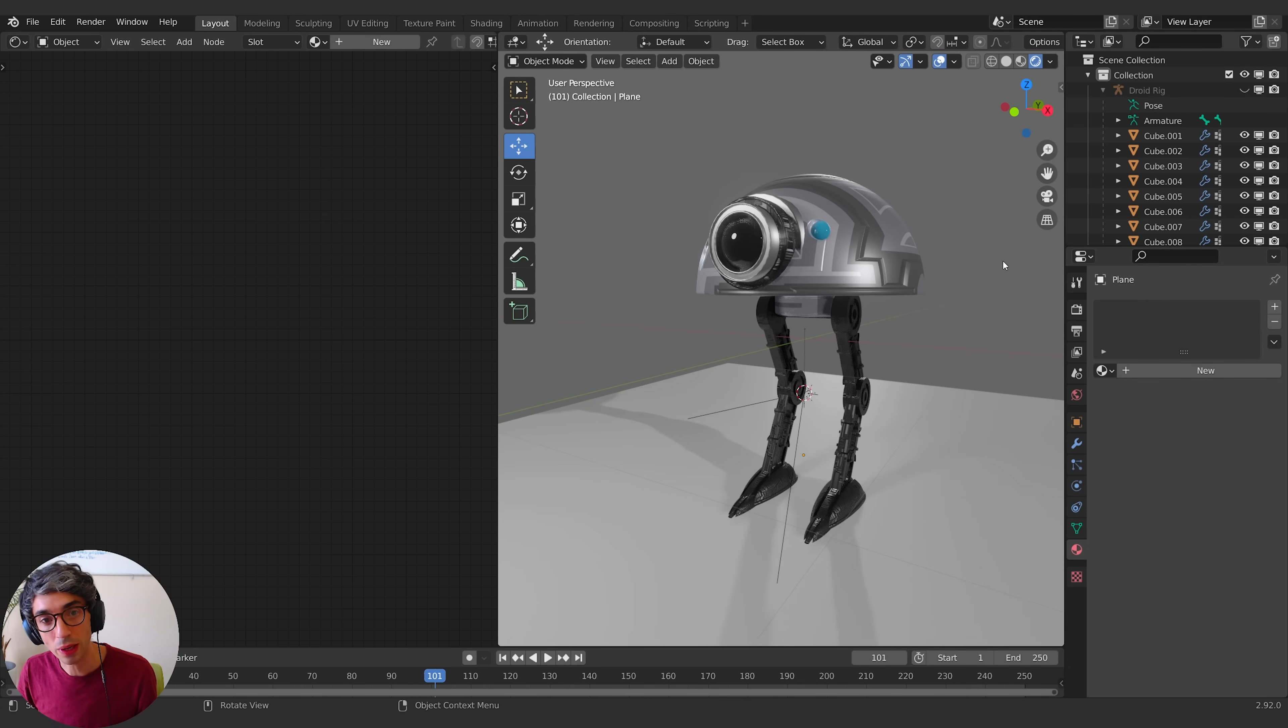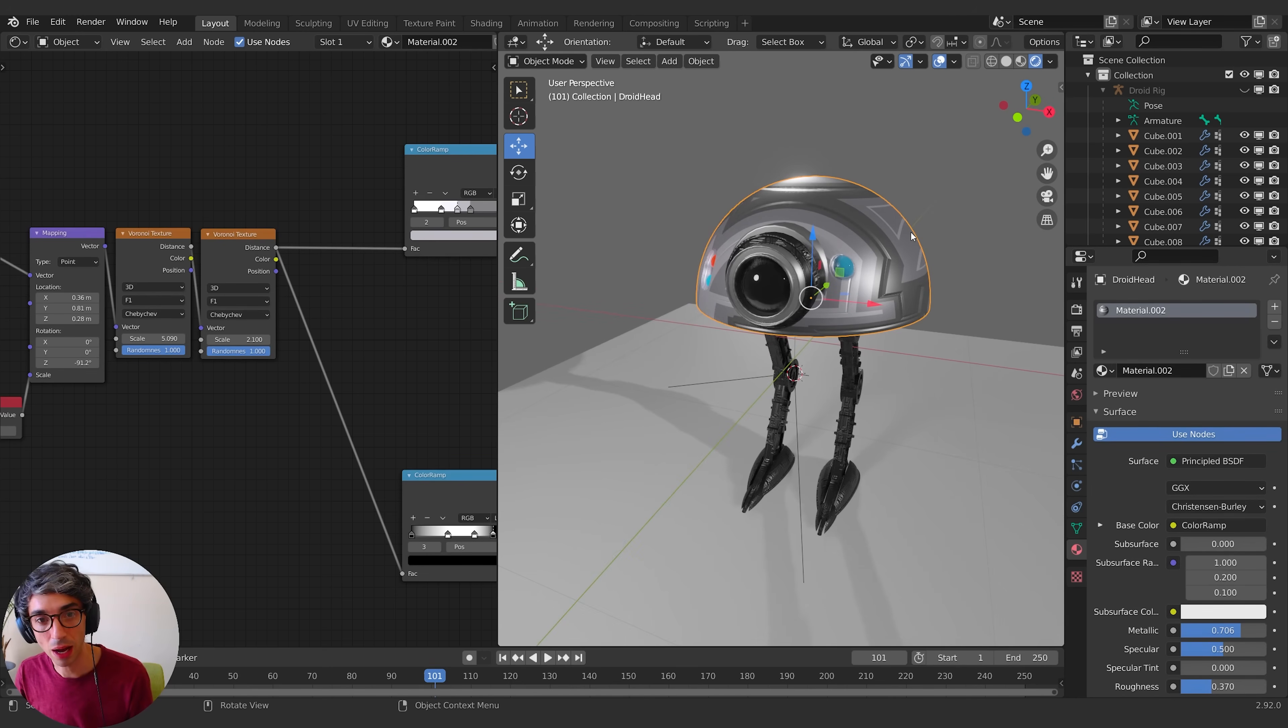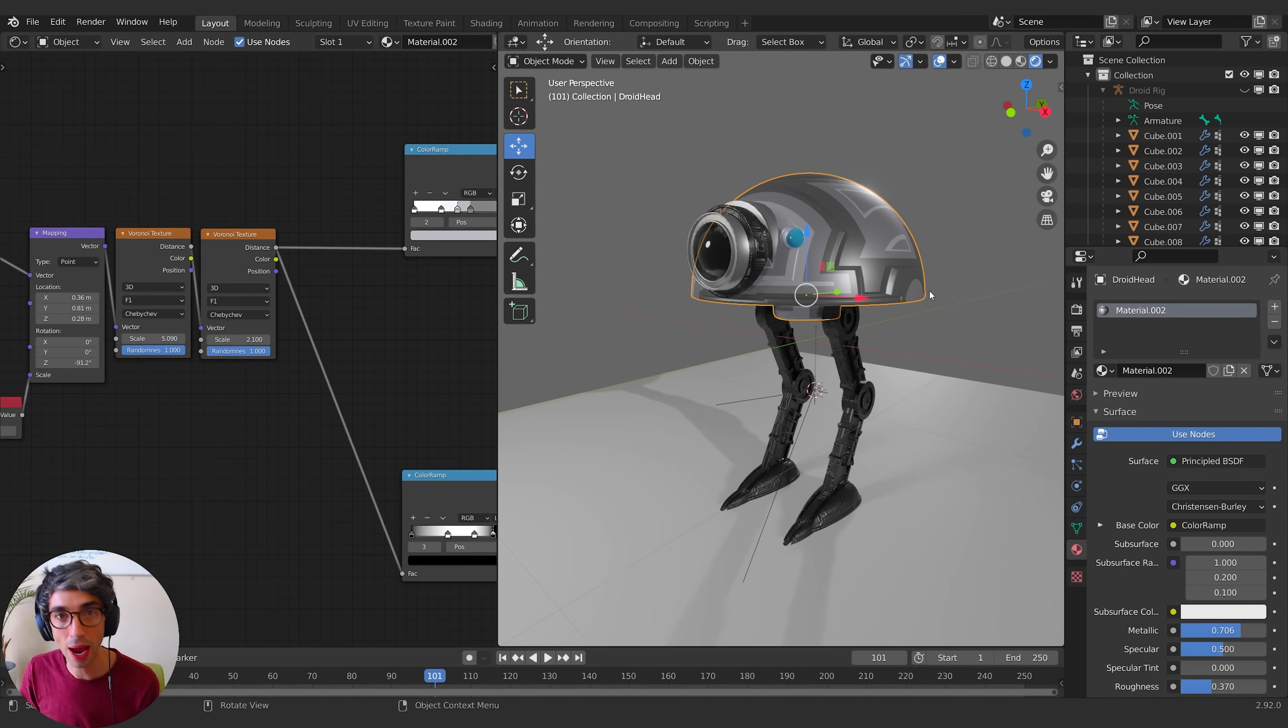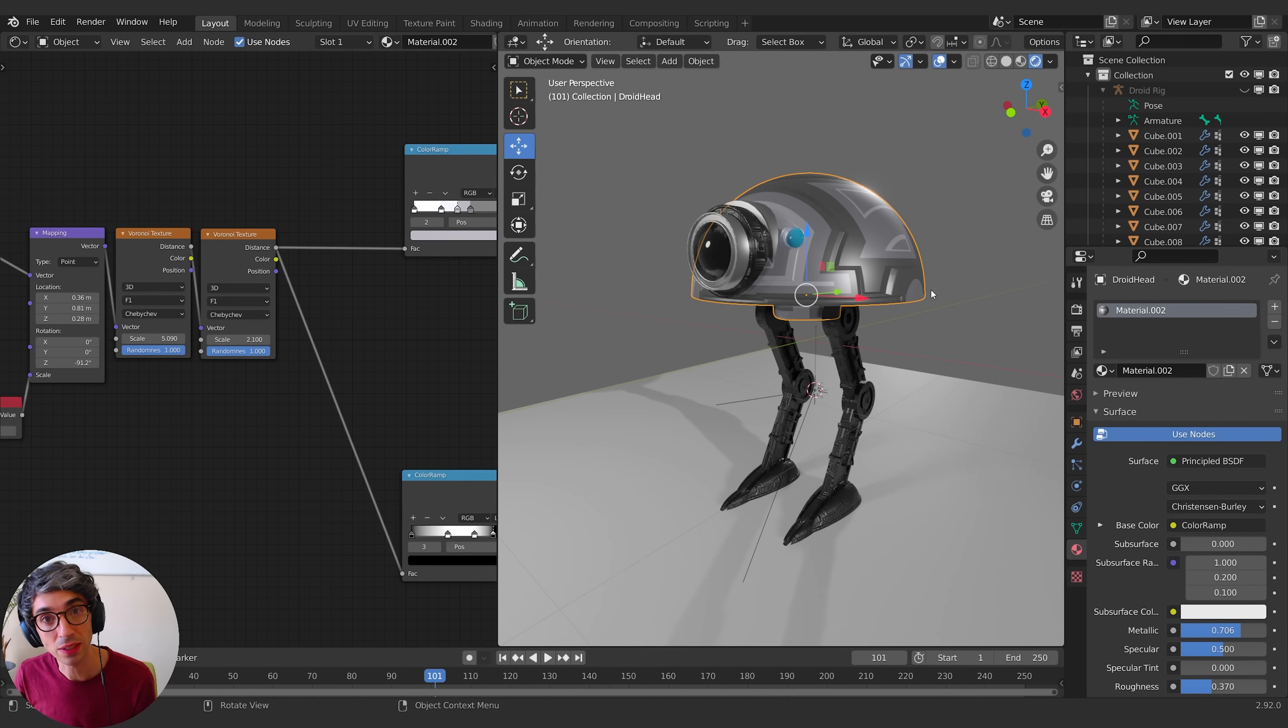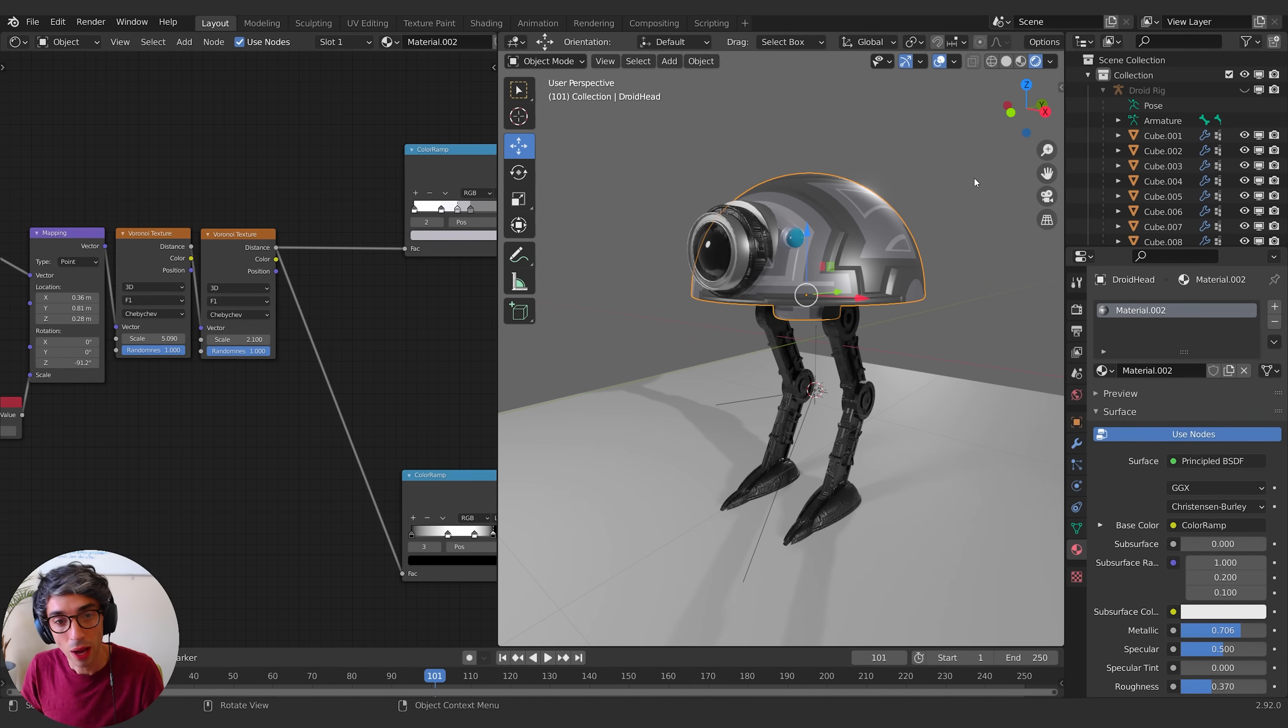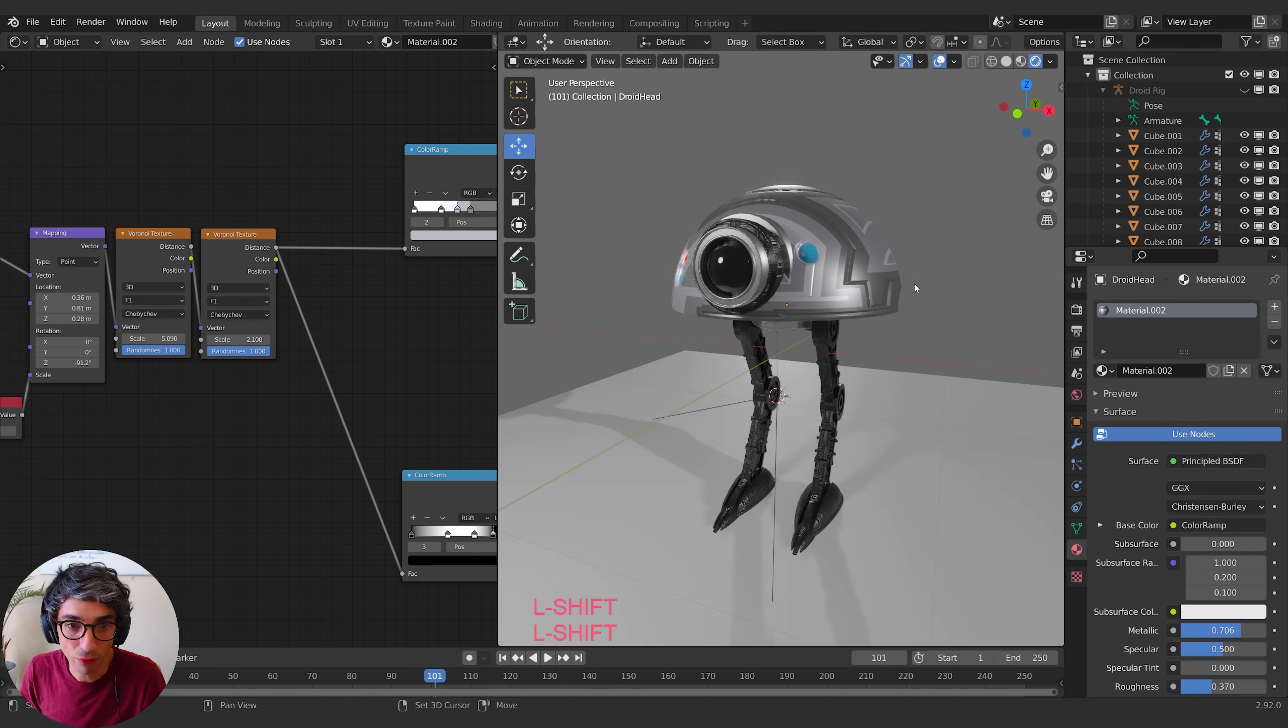So what we're going to do is we're going to take this basic material that I've got, this procedural material, and we're going to add some grime to it without having to unwrap any UVs and without having to do any texture painting, and we're going to use vertex paint to do it. So how do you do it and what does it look like? Let me show you.